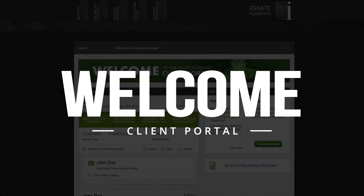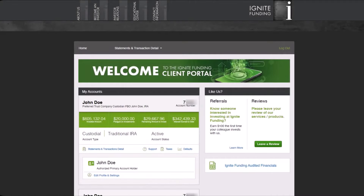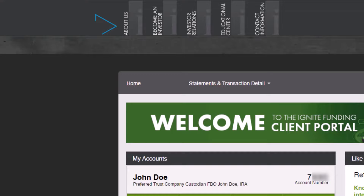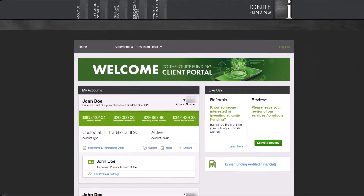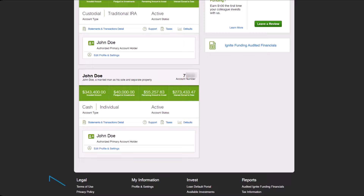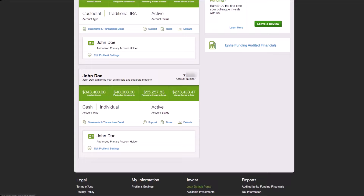Welcome to the upgraded Ignite Funding Client Portal. Following your successful login, you will discover seamless integration with our main website, conveniently accessible via the navigation bar at the top of the page. At the bottom of the home page you will find convenient quick references providing easy access to navigation options right at your fingertips, but it's the stuff in between that really matters.